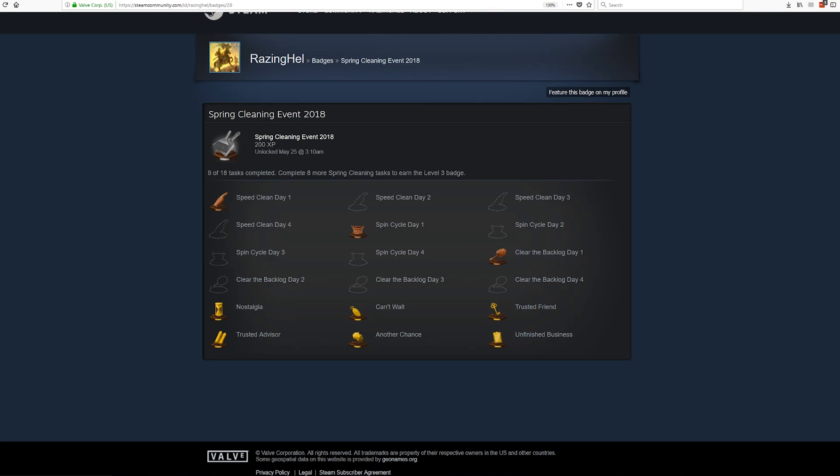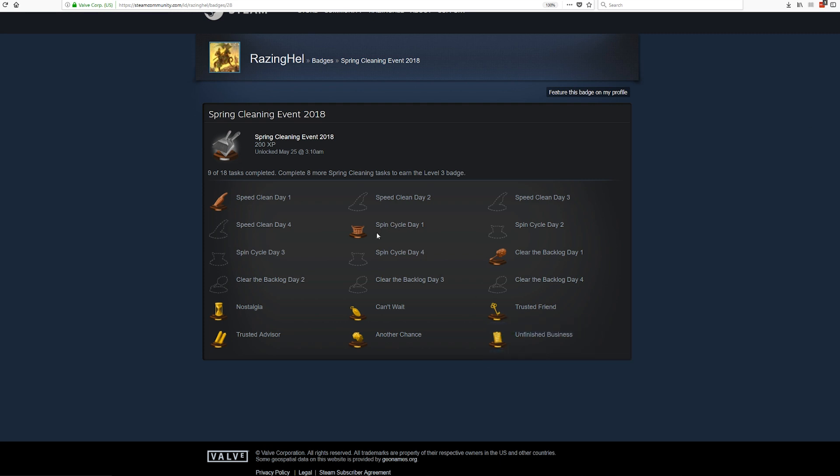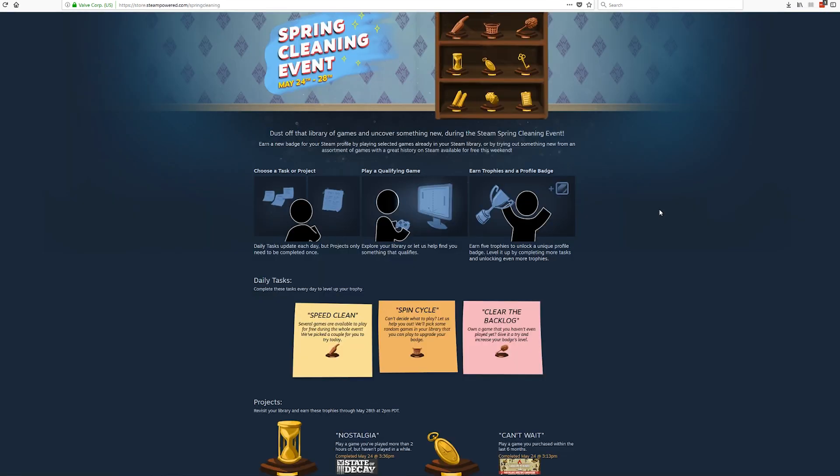How's it going everybody, Raising Hell here. Today we're going to be taking a look at what the Spring Cleaning Event for 2018 for Steam is all about. I've been completing everything that I possibly could. Day one is over with at the moment for this event, but it still has three more days to go including the day that I'm currently recording this on.